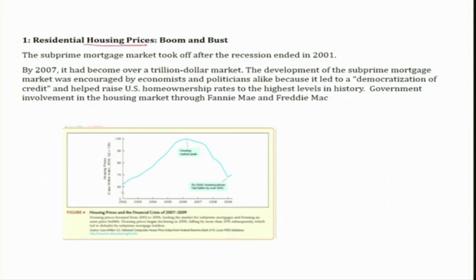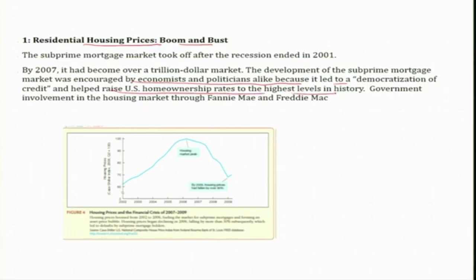The historical background here is a residential housing prices boom and bust. The boom happened because the subprime mortgage market took off after the recession ended in 2001, and by 2007 it had become over a trillion-dollar market. The development of the subprime mortgage market was encouraged by economists and politicians alike because it led to democratization of credit and helped raise US home ownership rates to the highest levels in history.